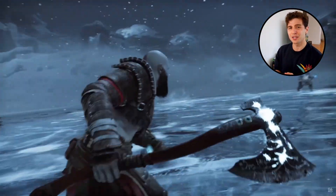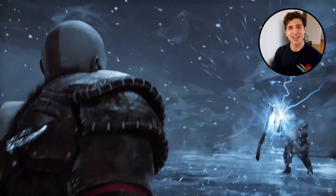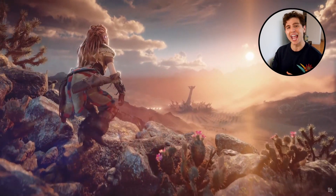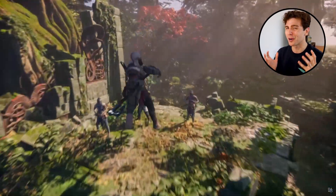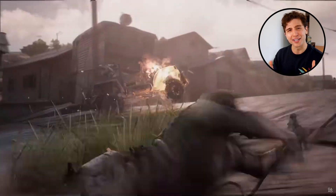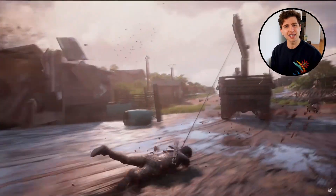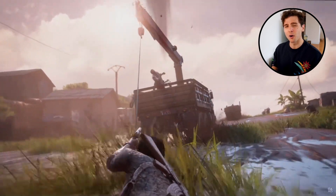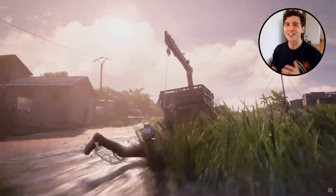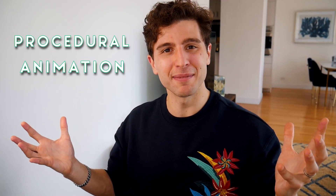One of the first things that comes to mind when I think of playing AAA games is the incredible animation of characters — not just during cutscenes, but also during gameplay. How can we start to achieve this seemingly AAA level of character interactivity for our own smaller indie games? The answer that we'll explore today is procedural animation.